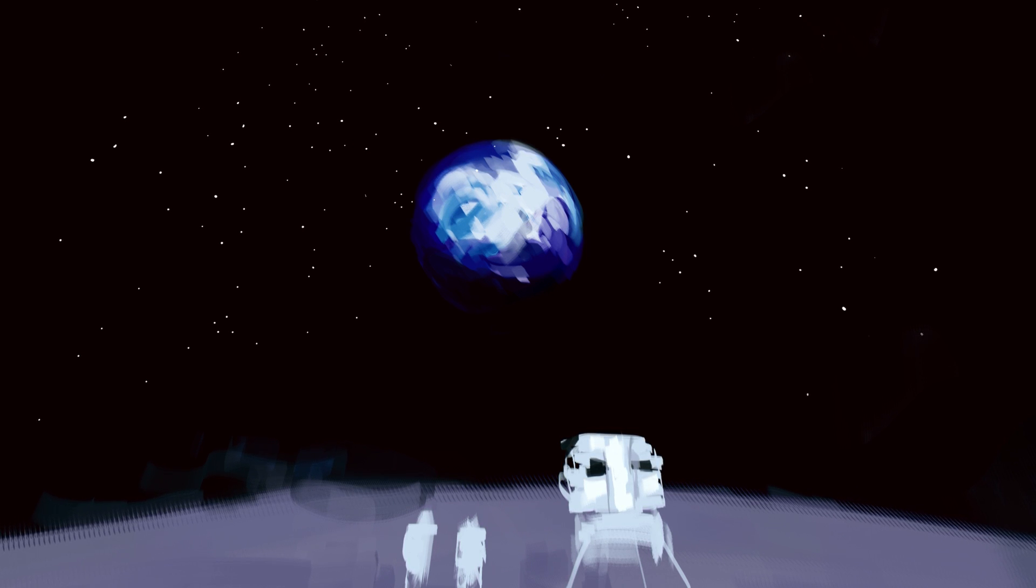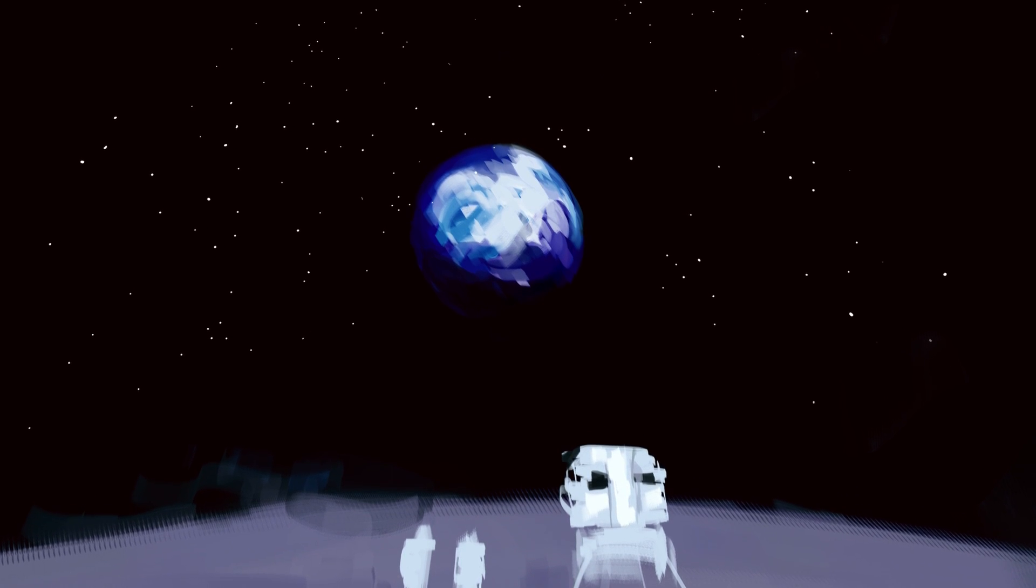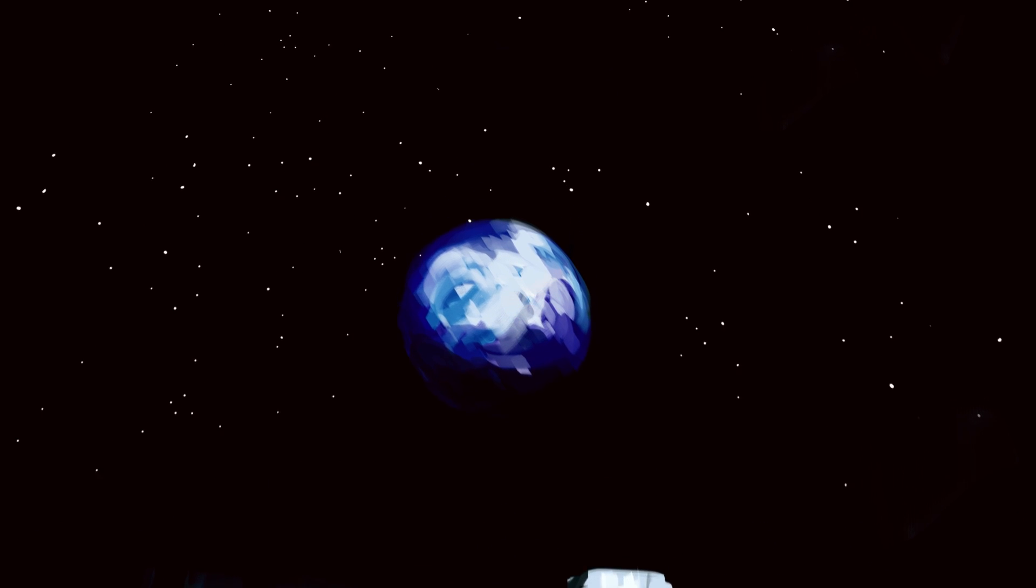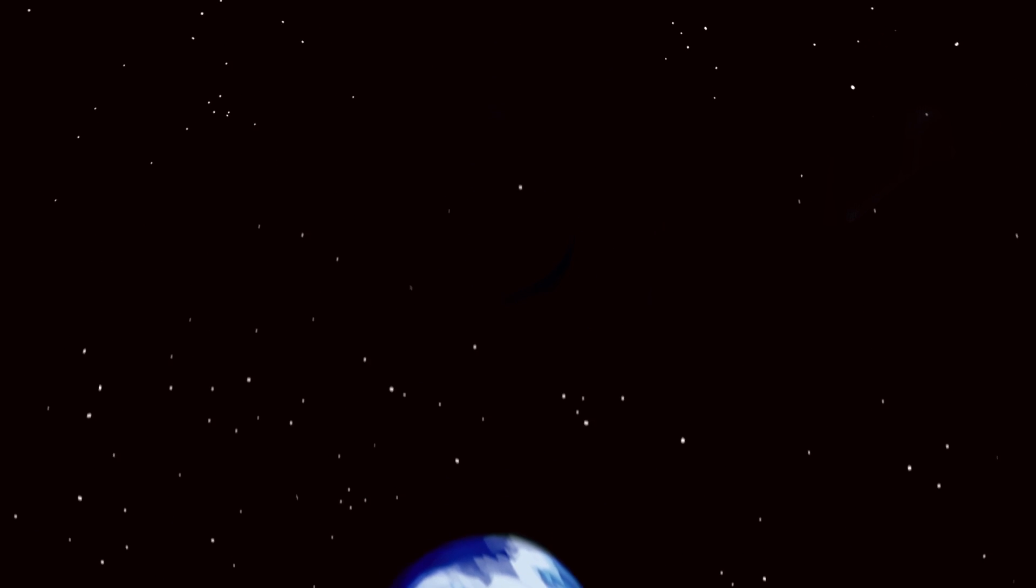Neil Armstrong and Buzz Aldrin shuffled along the gray, dusty lunar surface, the Earth looming large in their sky, while Michael Collins, now the moon's own moon, orbited above them in lonely vigil.